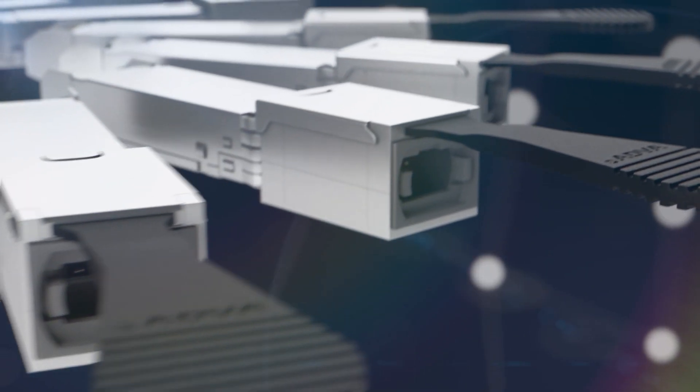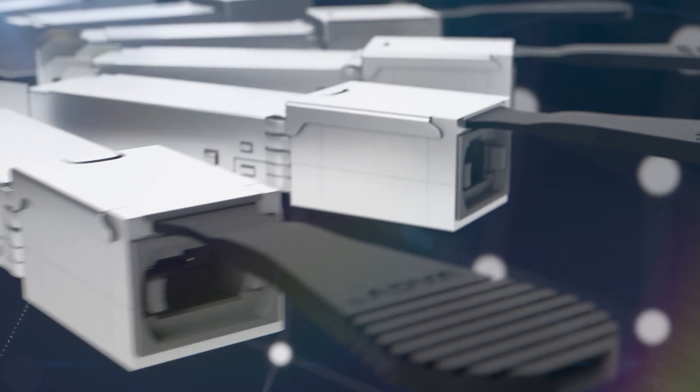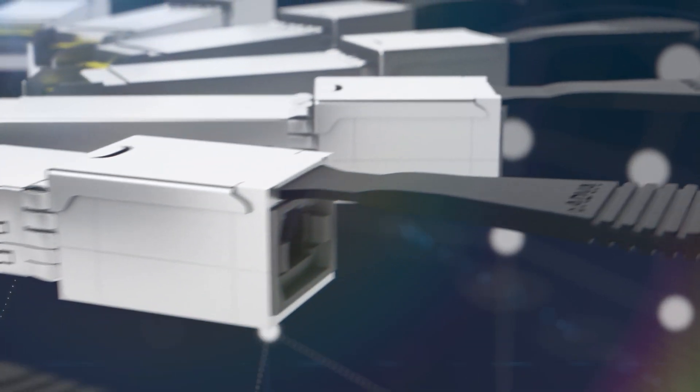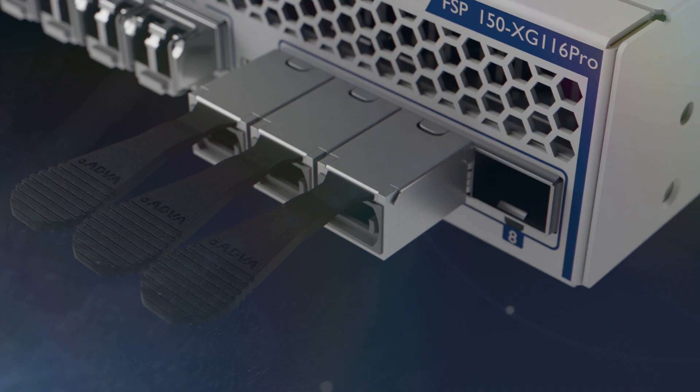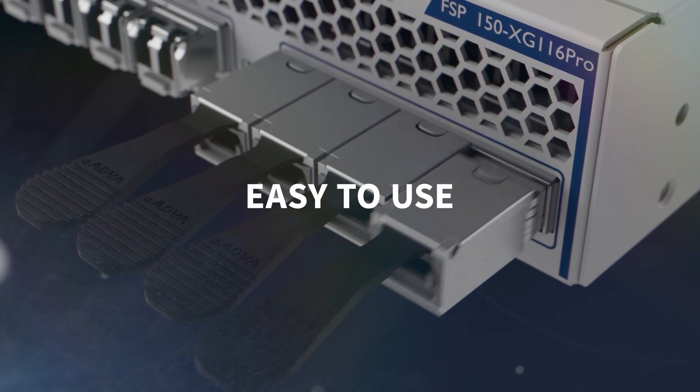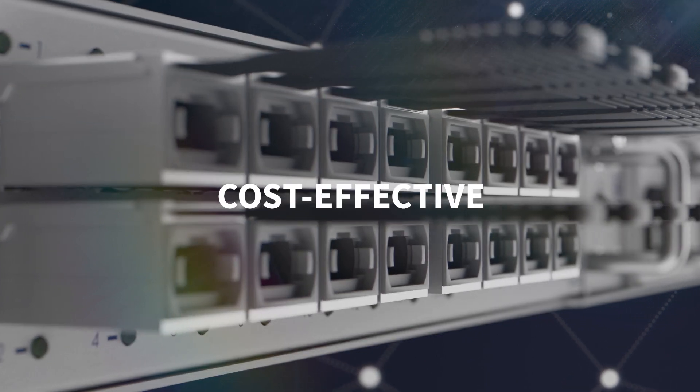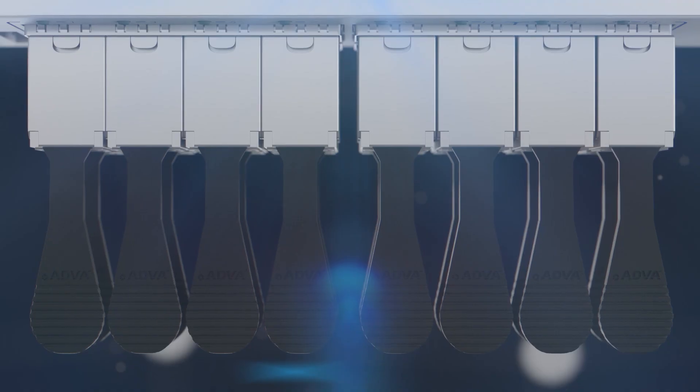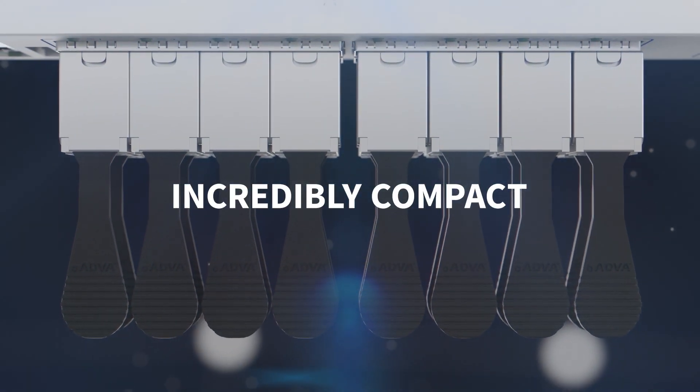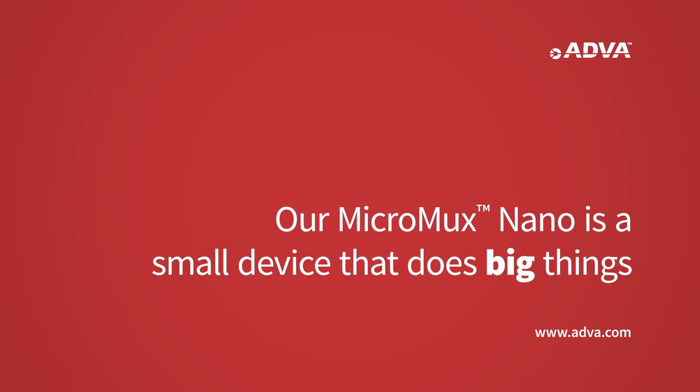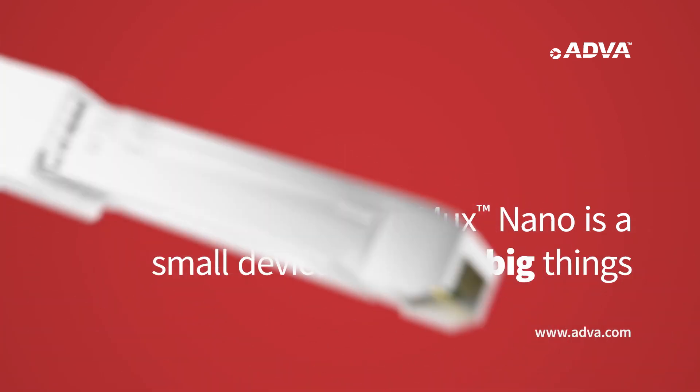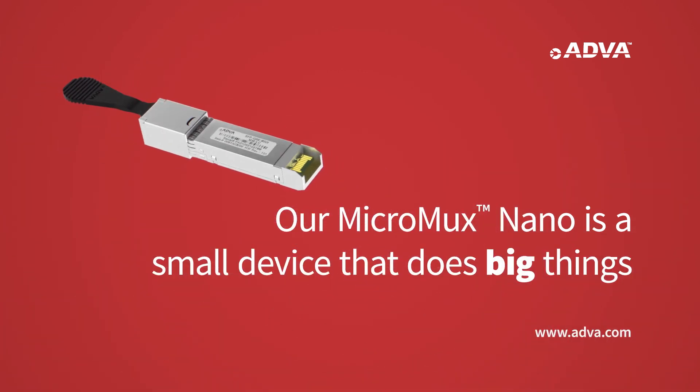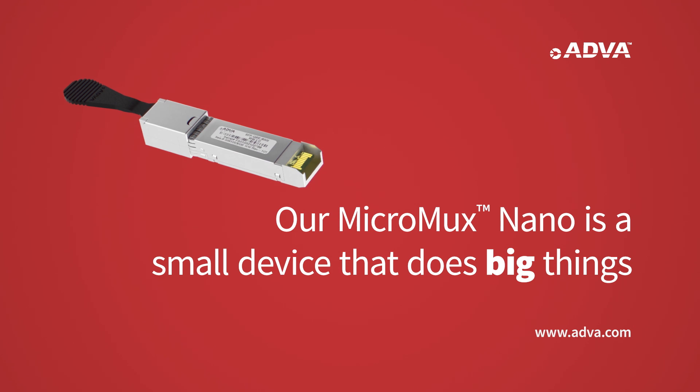There's no other device on the market that can compete. Easy to use, cost-effective, incredibly compact. Our MicroMux Nano is a small device that does big things.